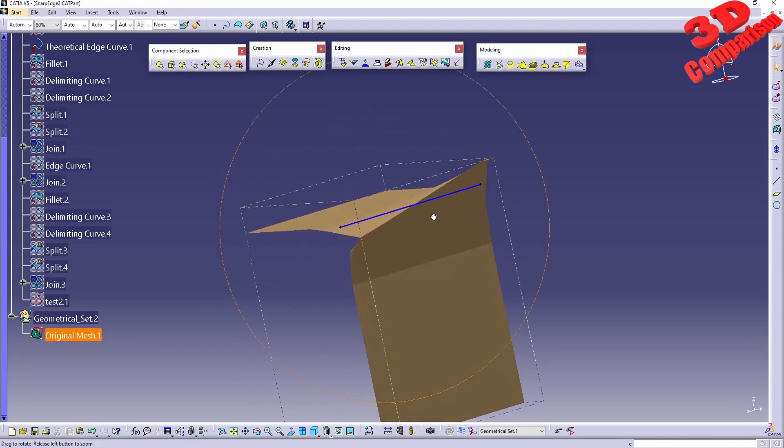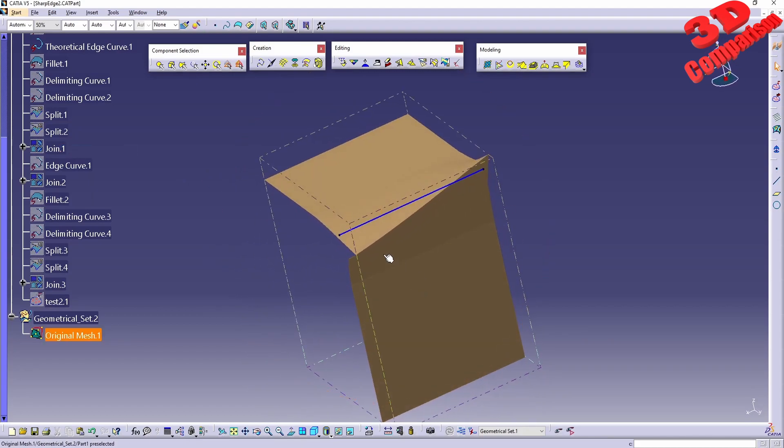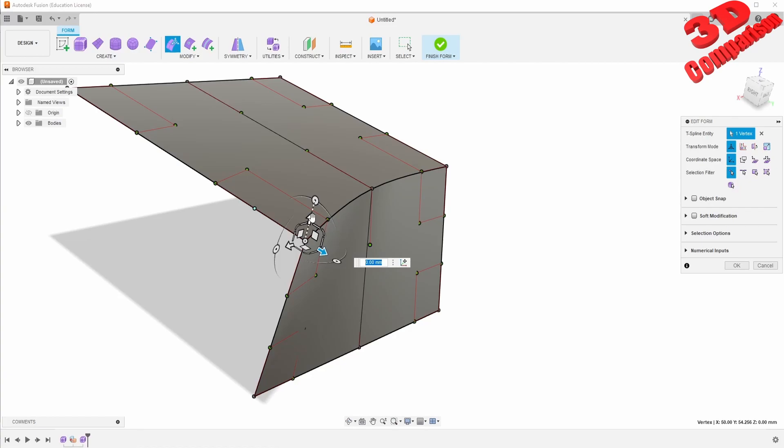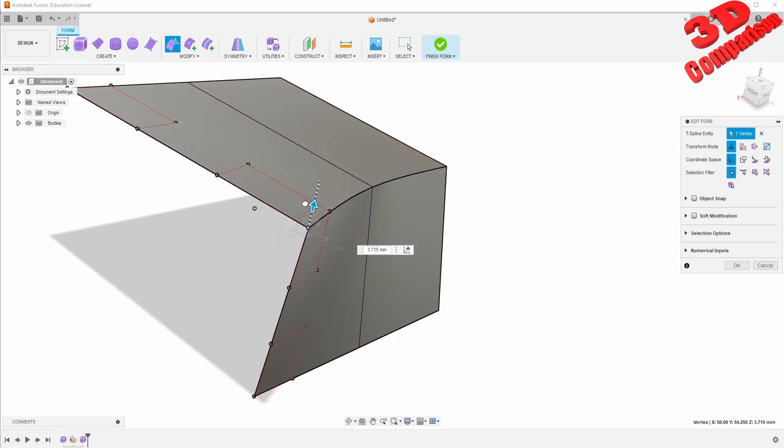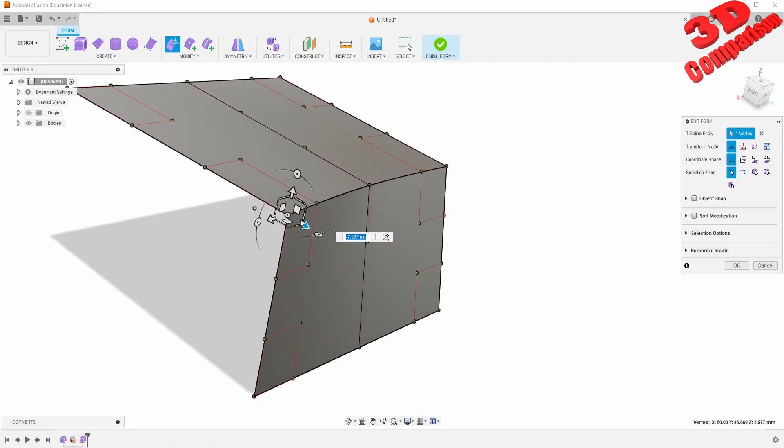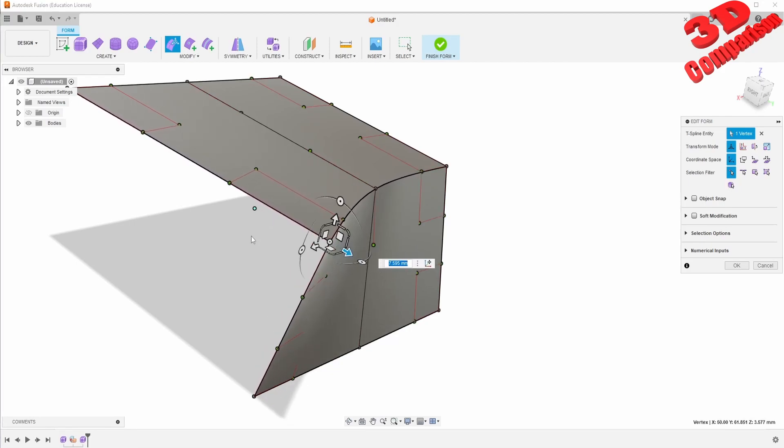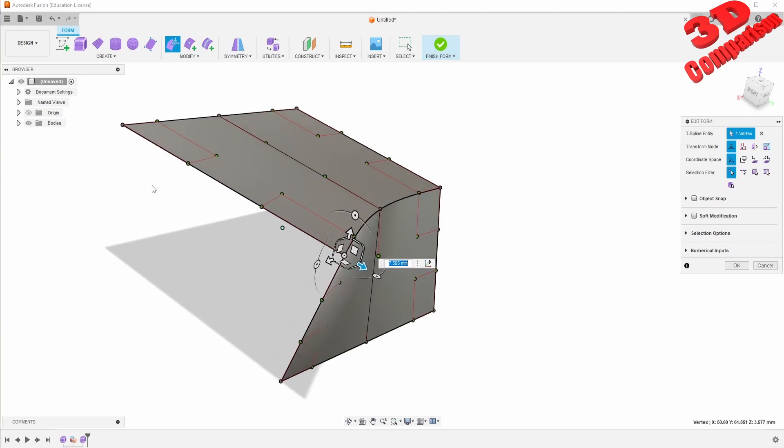In CATIA it's a little bit trickier within Shape Sculptor, but the main advantage is that this will work directly with imported meshes. While in Fusion we can also convert those and have them converted to T-spline models so we can later work with them. But I wanted to make this comparison as the channel name is 3D Comparison, and I want to show you the different workflows between all the solutions and what would be the best, because there is no unique solution that will do everything good. This is one of the main reasons why I decided to start this channel.